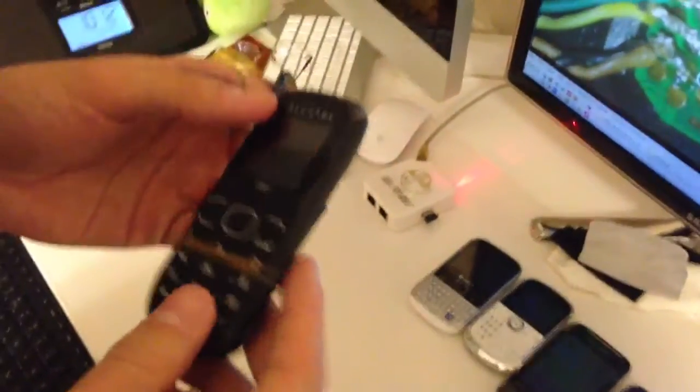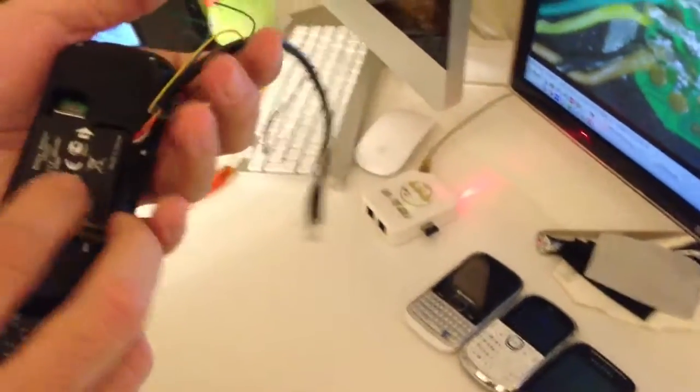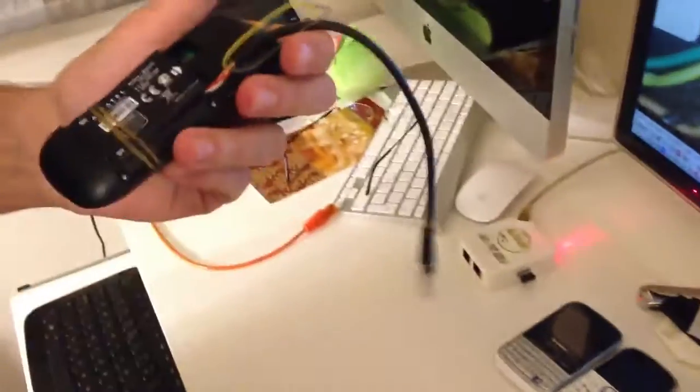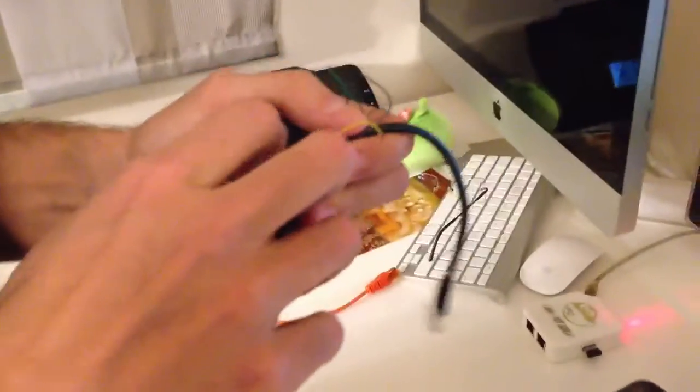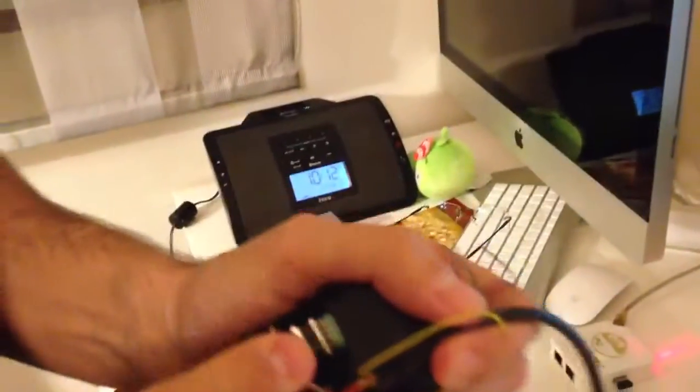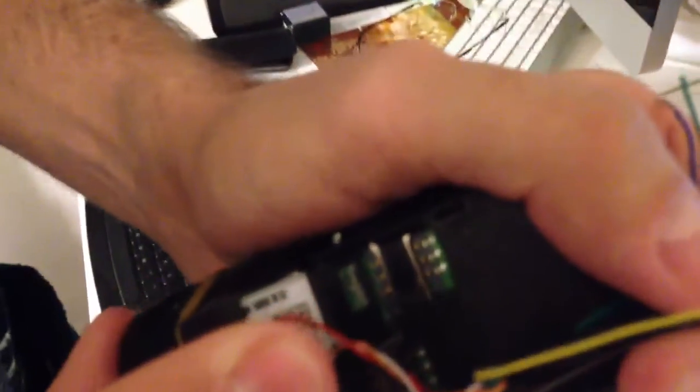In order to connect this phone, we need to solder the wires directly on the PCB, as you can see here, near the SIM connector.